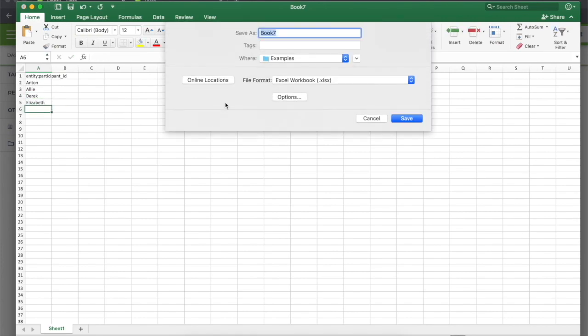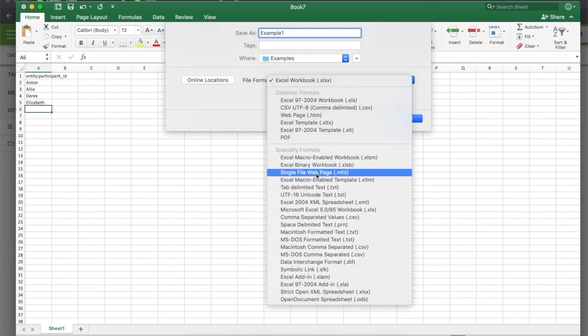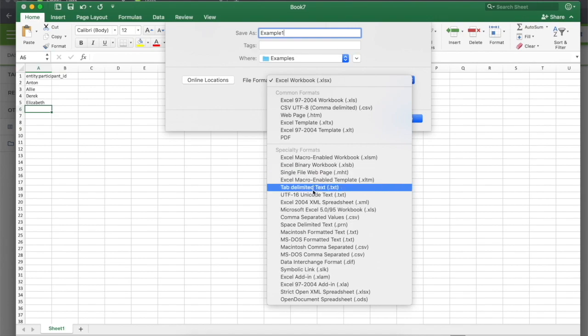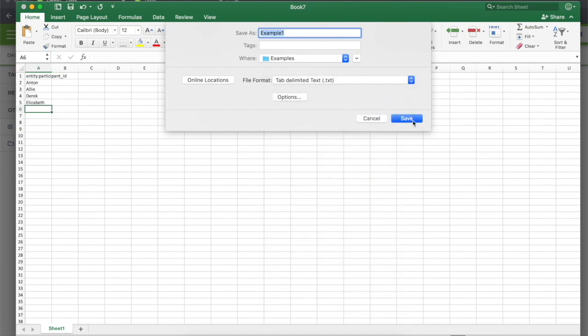Just make sure your top left cell matches the one shown here exactly. Then save in the proper format, and if necessary, rename the file to have the .tsv extension.